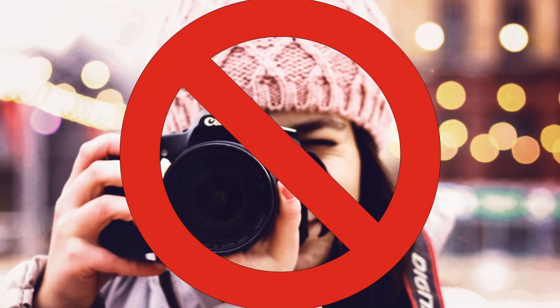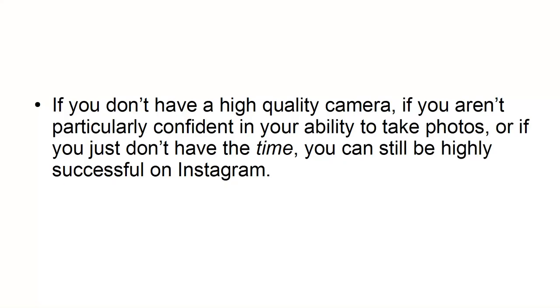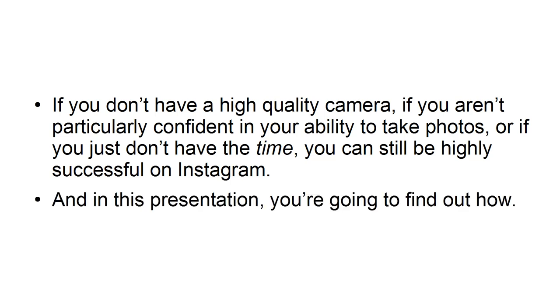Nor does it mean that you have to be an ace photographer in order to be successful. If you don't have a high-quality camera, if you aren't particularly confident in your ability to take photos, or if you just don't have the time, you can still be highly successful on Instagram. And in this presentation, you're going to find out how.